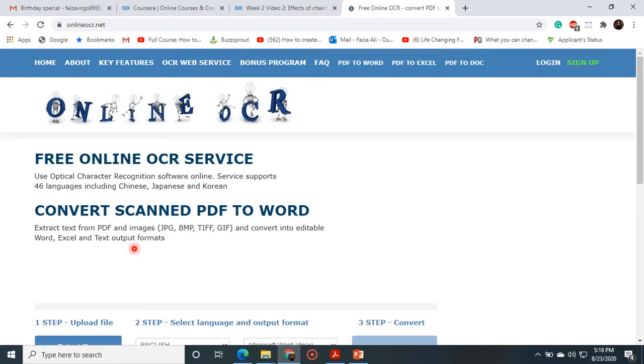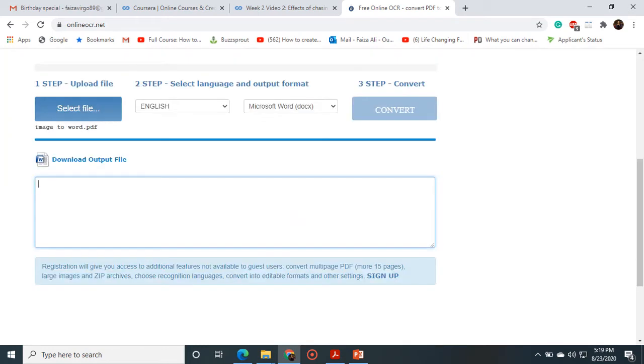So this is a very helpful website that converts our scanned PDF documents into Word or Excel. Let's scroll down your web page. Here we have our three steps to convert our file. The first step is upload file, and the second step is select language and output format.